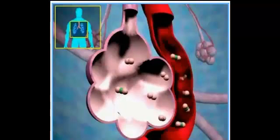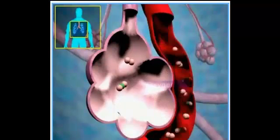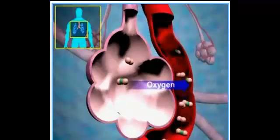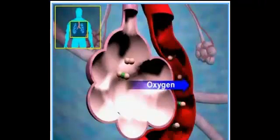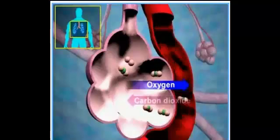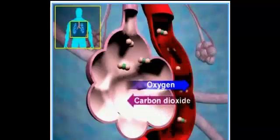Thus, oxygen molecules diffuse into the blood and are carried to the cells of the body. Carbon dioxide molecules diffuse into the lungs and are exhaled when you breathe out.